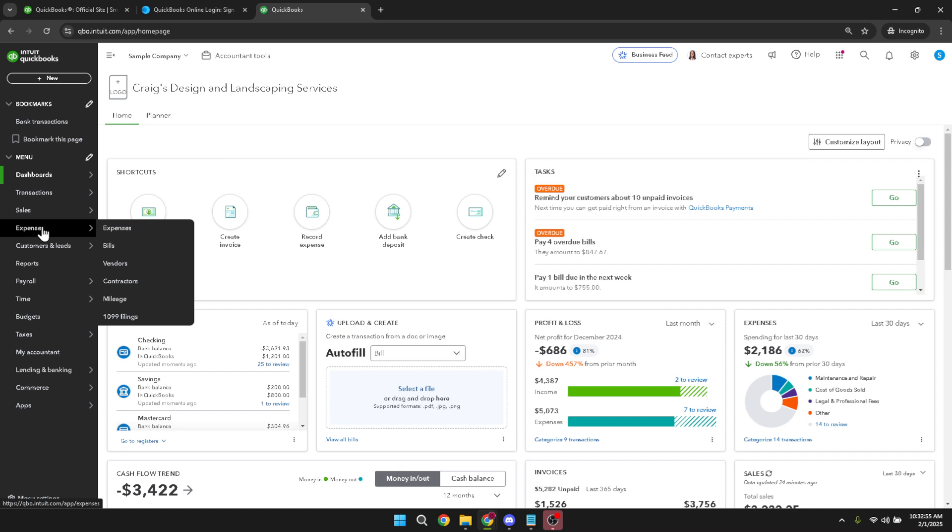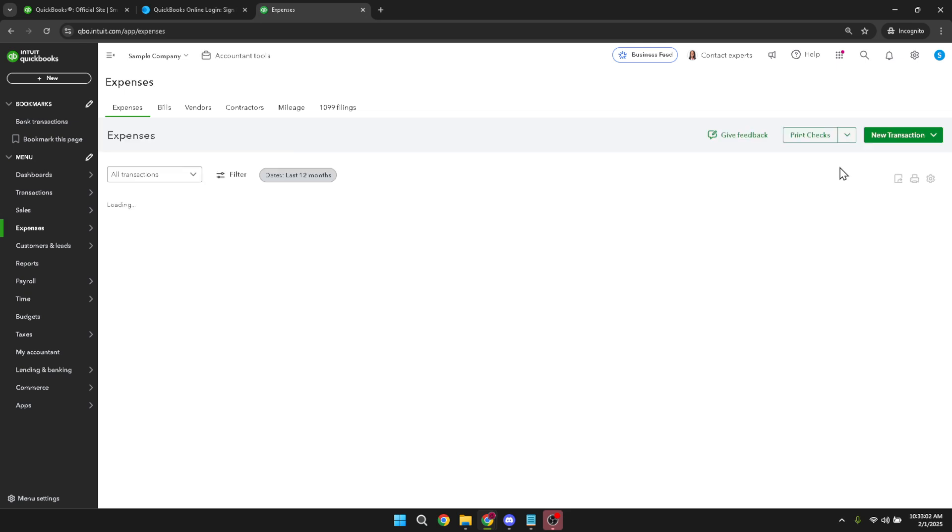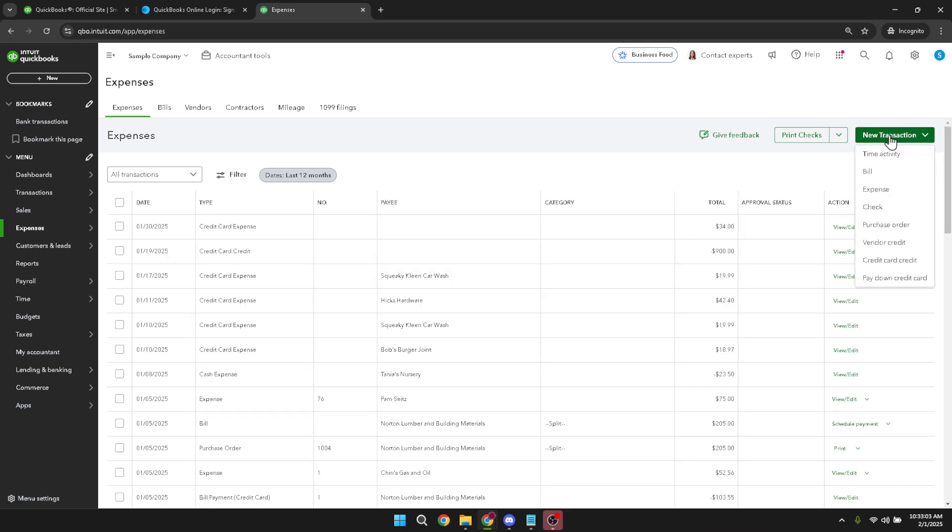Within the expenses section, there's a button labeled 'new transaction' located in the top right corner. Clicking this will open up new transaction options. Here you'll see a list of transaction types you can add. For the purpose of this task, select 'expense'. This tells QuickBooks that you're about to input costs that need to be accounted for, particularly those from a credit card.